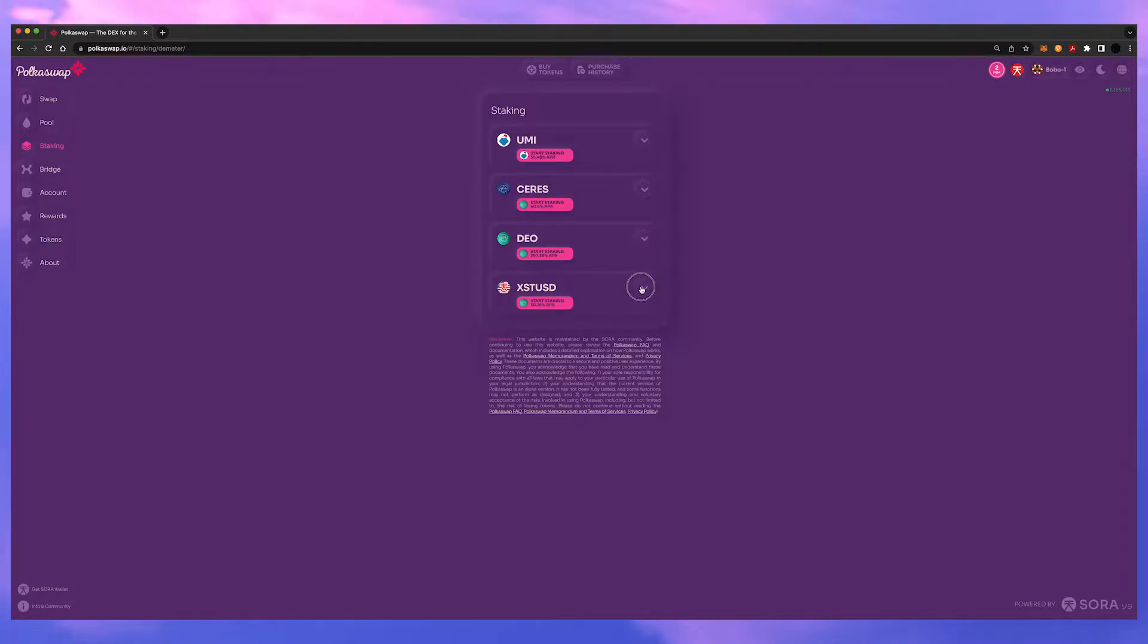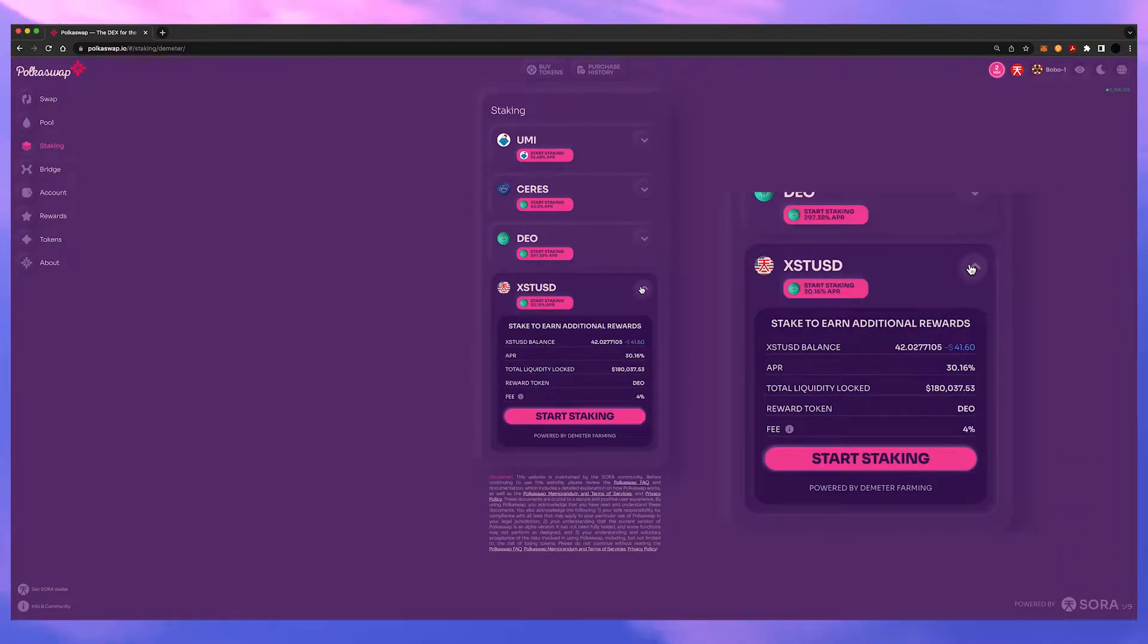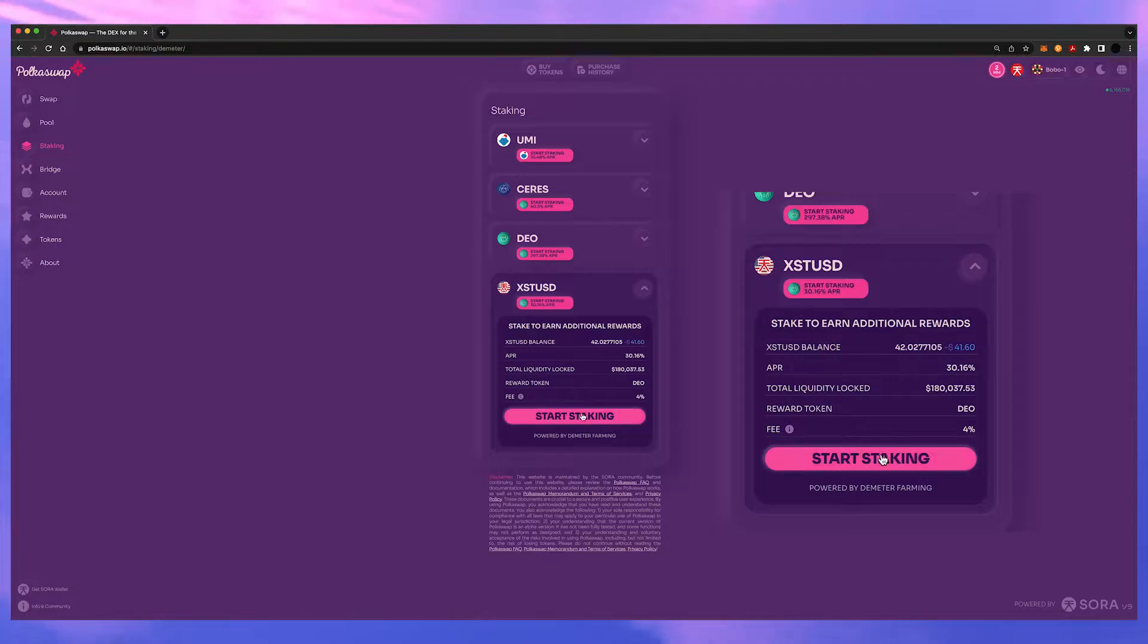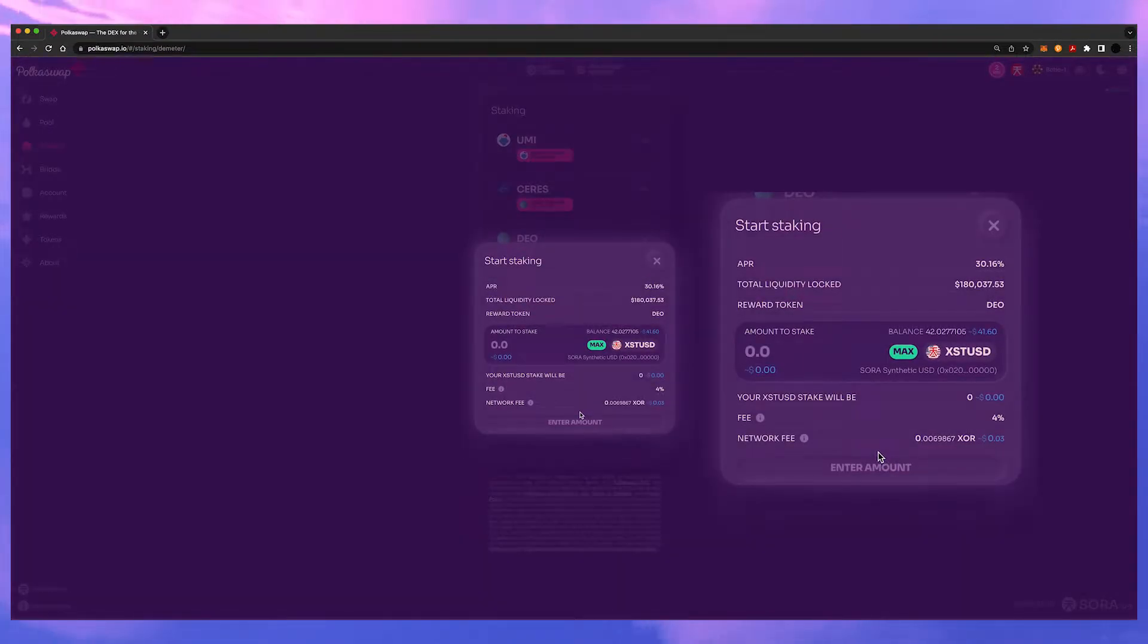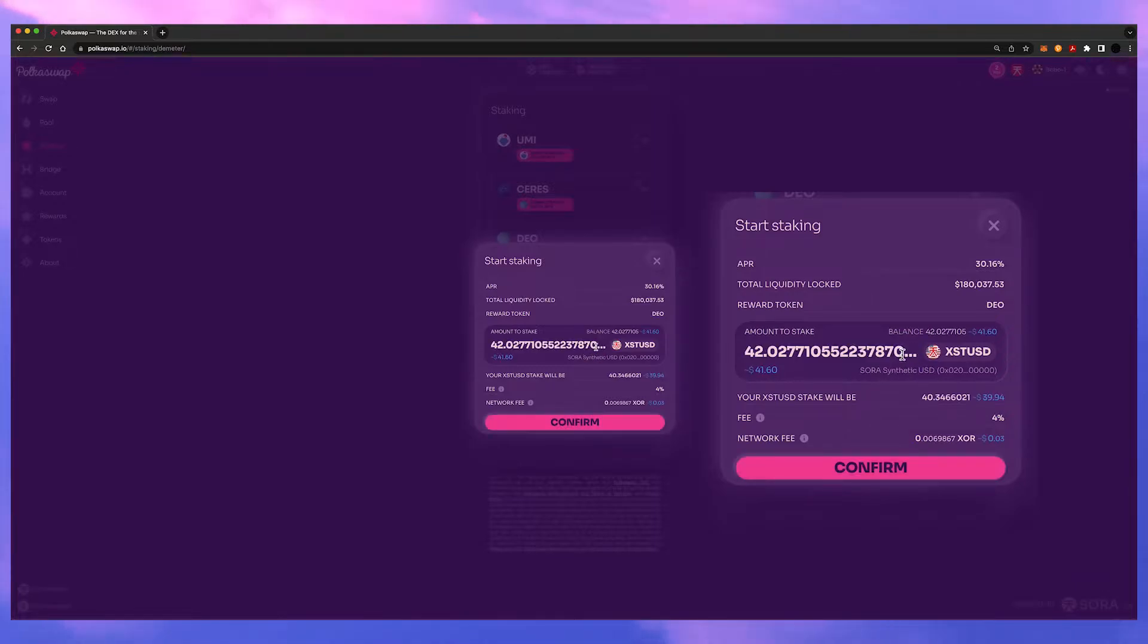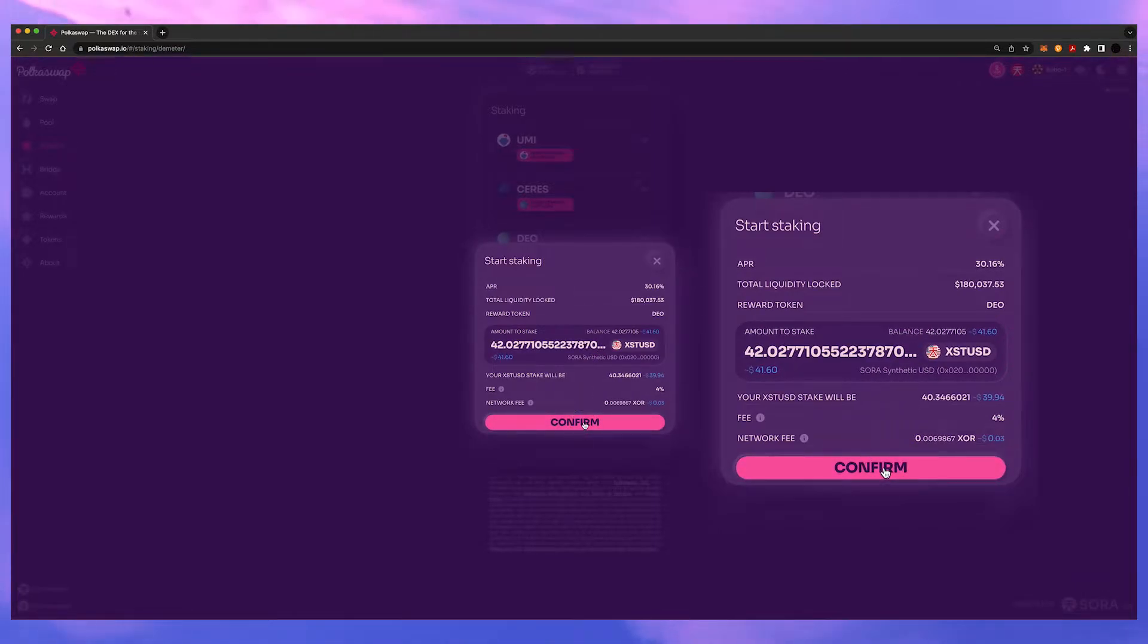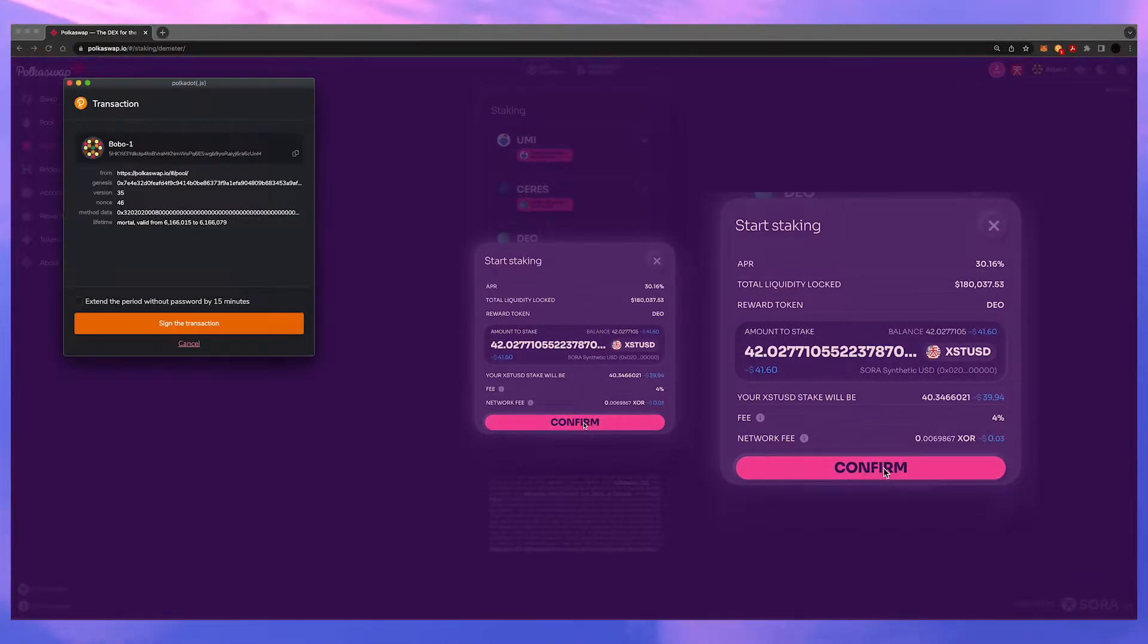So we just click on this tab here and you can see some of the parameters. Start staking. Enter the amount you wish to single side stake. We'll do the max. Hit confirm and sign your transaction.